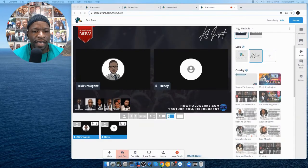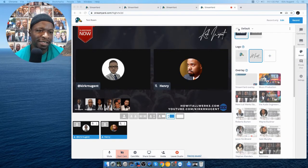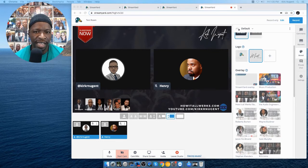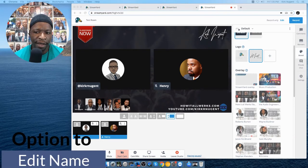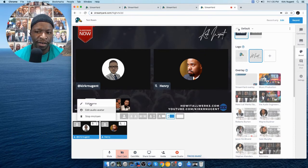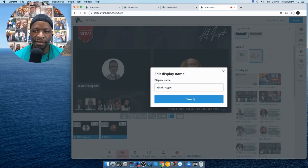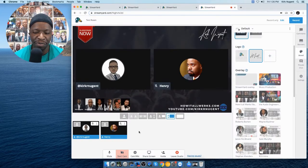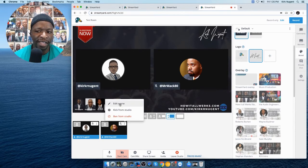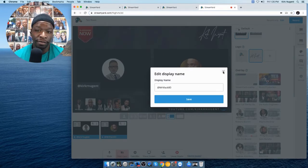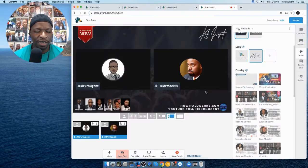One other update in StreamYard: before, if you wanted to change your display name you had to exit StreamYard and come back in. Now you can click the three-dot menu and edit your name right inside the studio. The host also has the ability to edit the names of guests on the show, which is a function we should have had a long time ago.